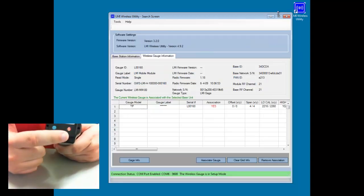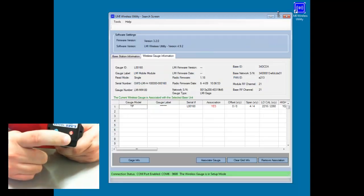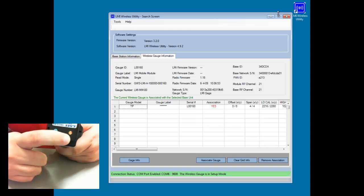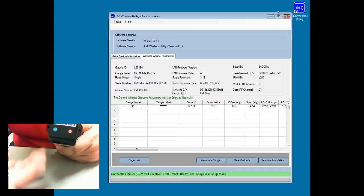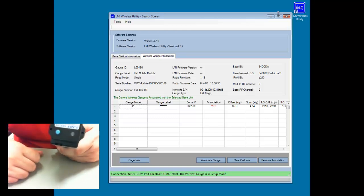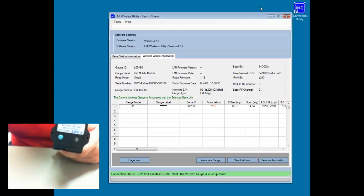You'll notice that the probe begins to flash indicating that the save was successful and it's turning itself off right now. And then we can close down the program and get ready to go out and take measurements.